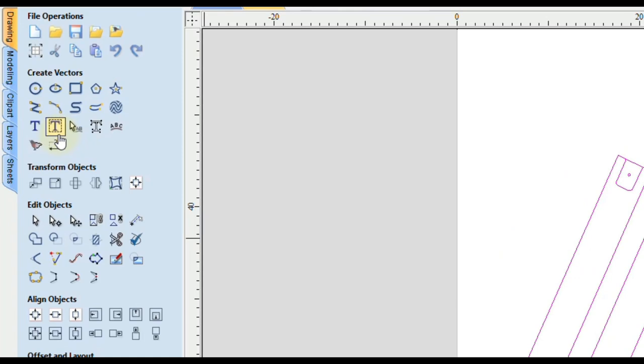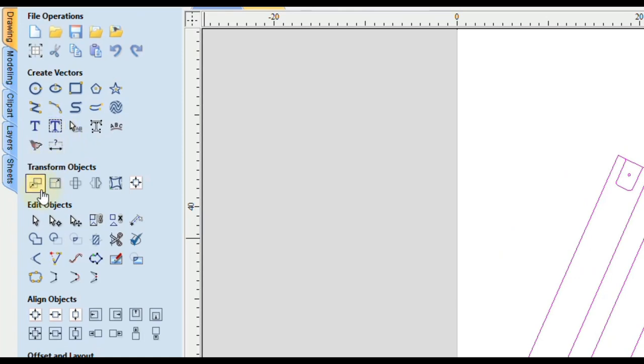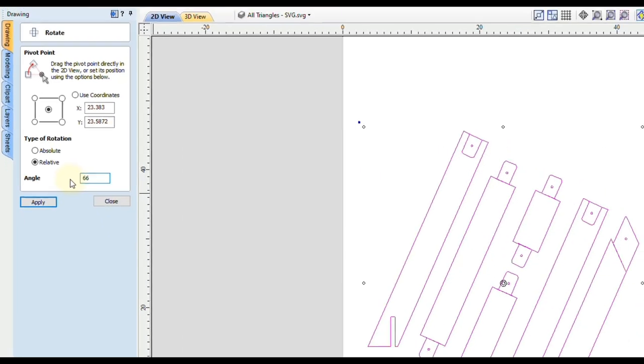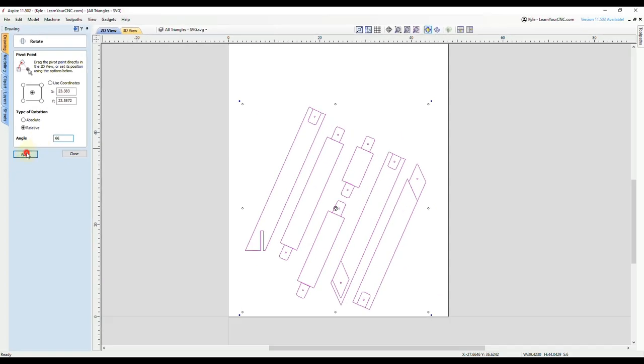Then go to the rotate tool, which the shortcut to open that is the letter R for rotate. In here, we want to go to a relative move. So that's going to be relative to where it's at now. And you'll see if we type in 66 degrees and click apply, you could see that does not look quite right.